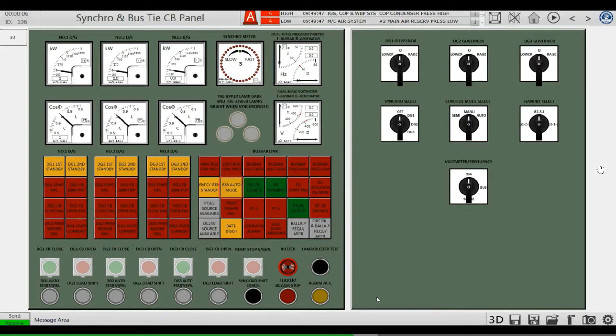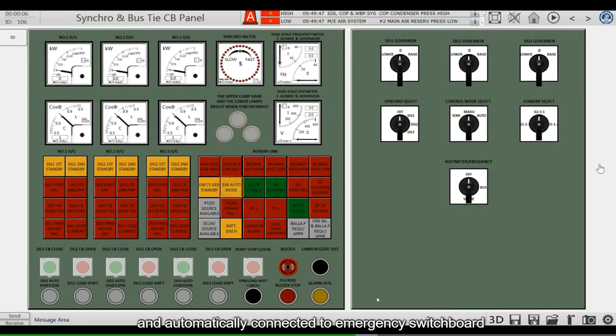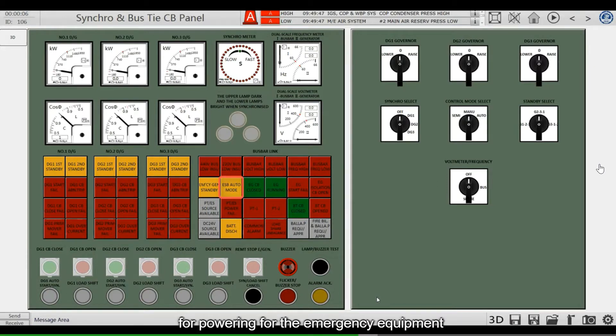It will automatically start the emergency generator and automatically connect it to the emergency switchboard for powering the emergency equipment.